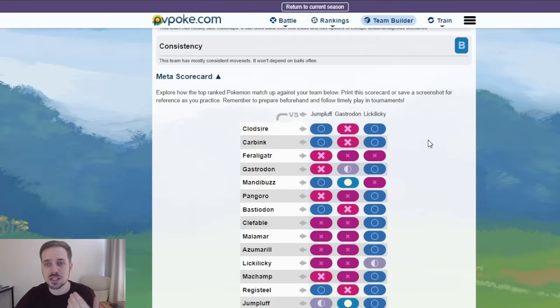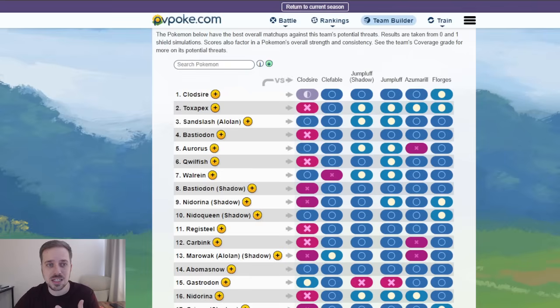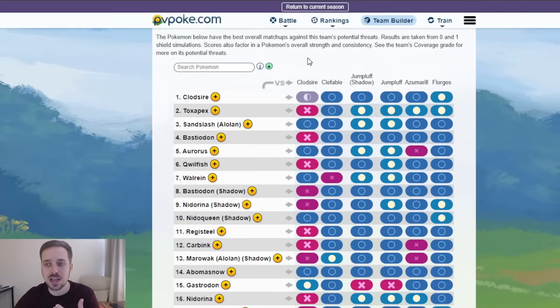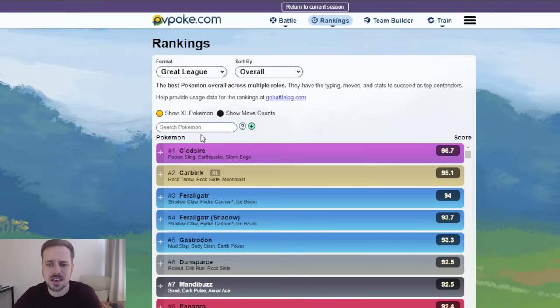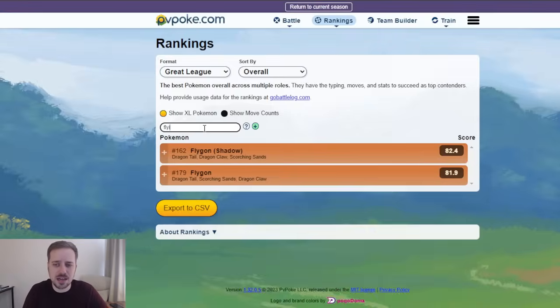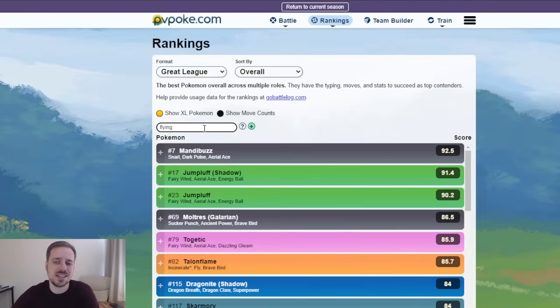So, there's gonna be some Core breakers out there. The meta is gonna be shifting, but this first team looks pretty strong. Jumpluff, obviously, is gonna be one of the top contending Flyers. If we head back to here, we look at the rankings. If we take a look at our Flying-type Pokemon this season,